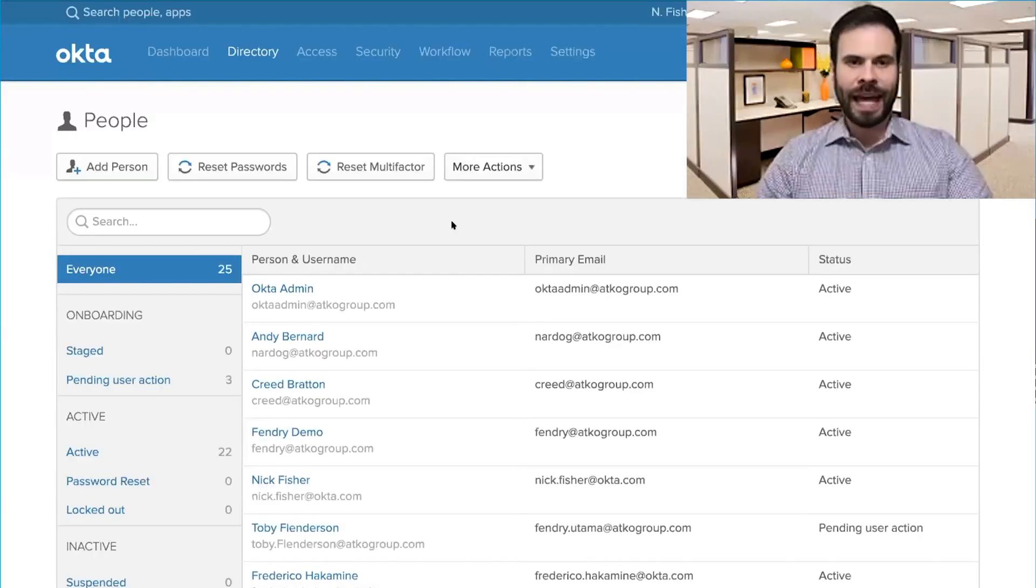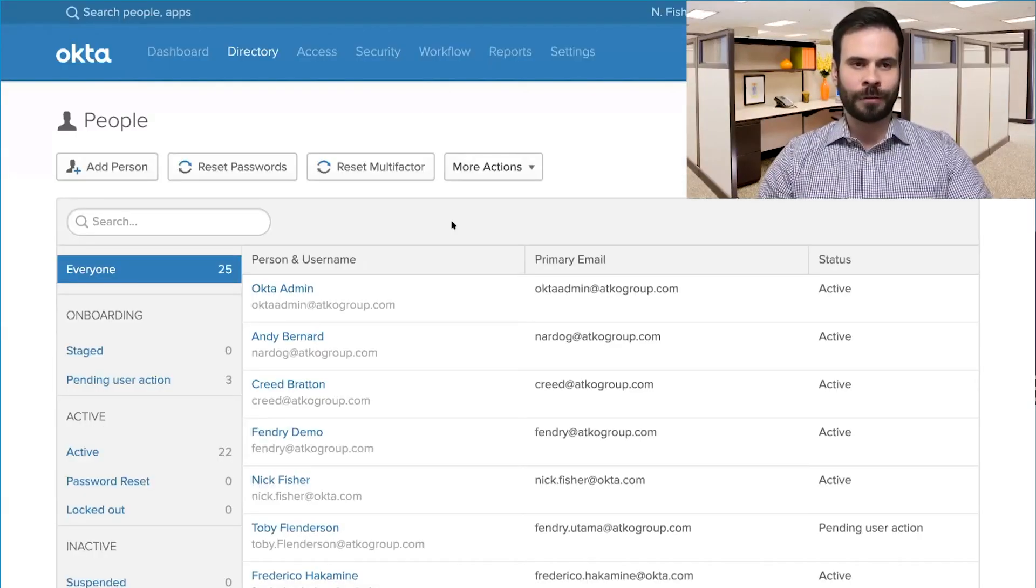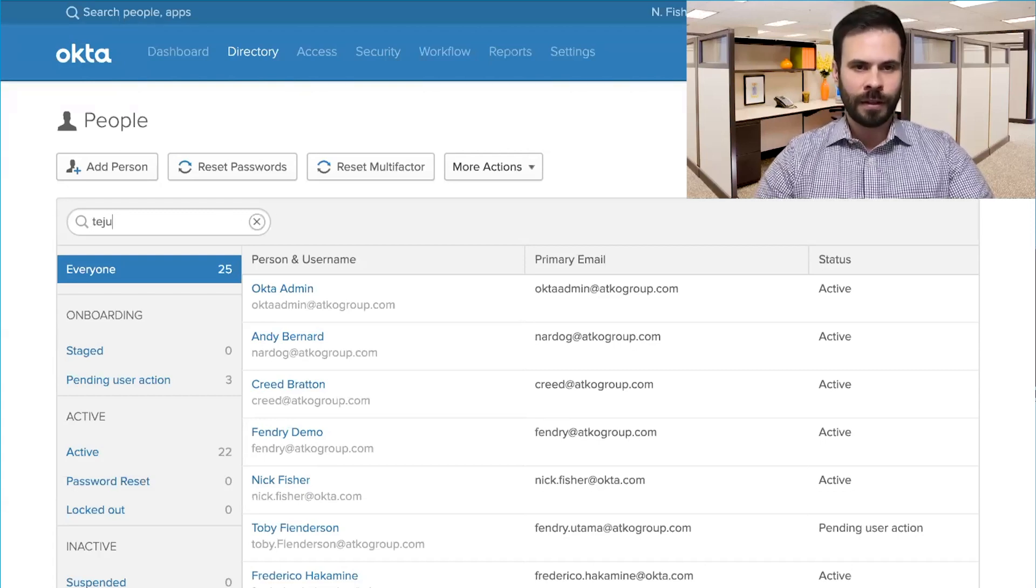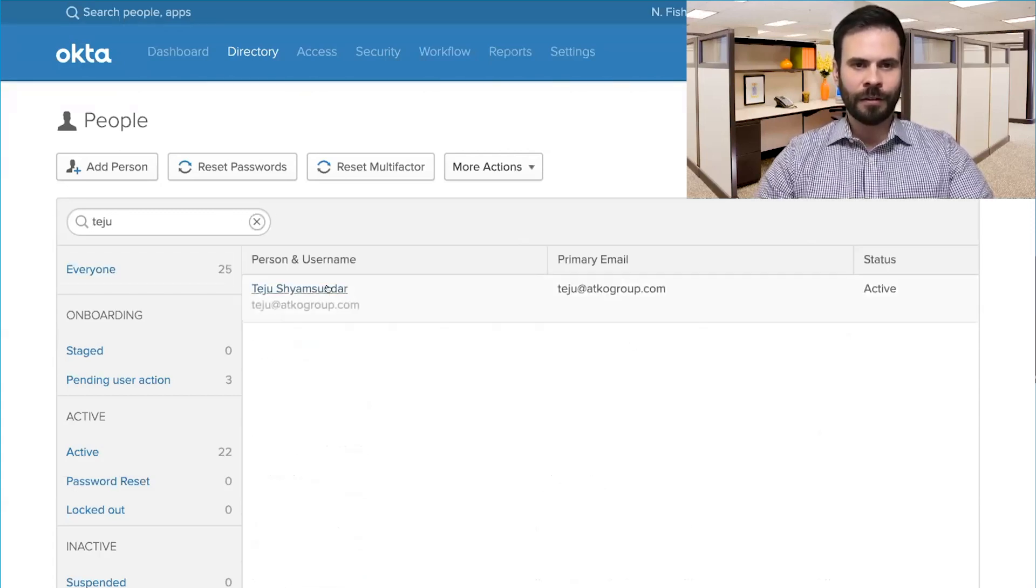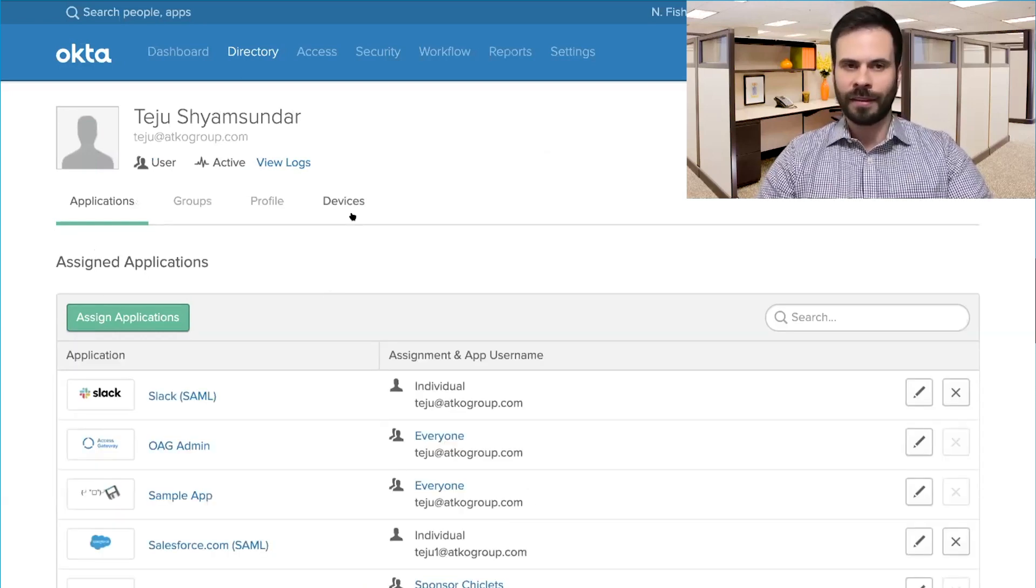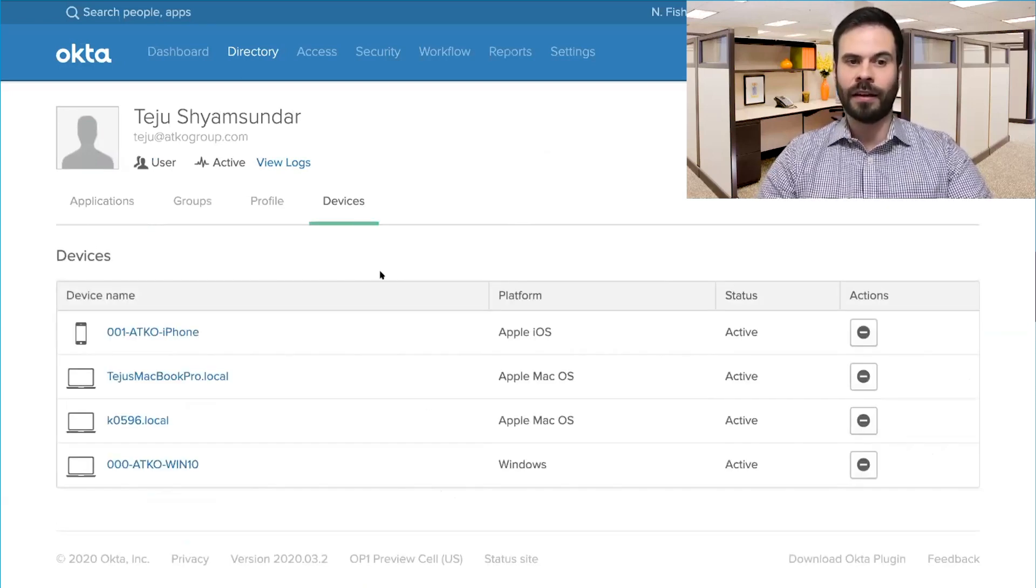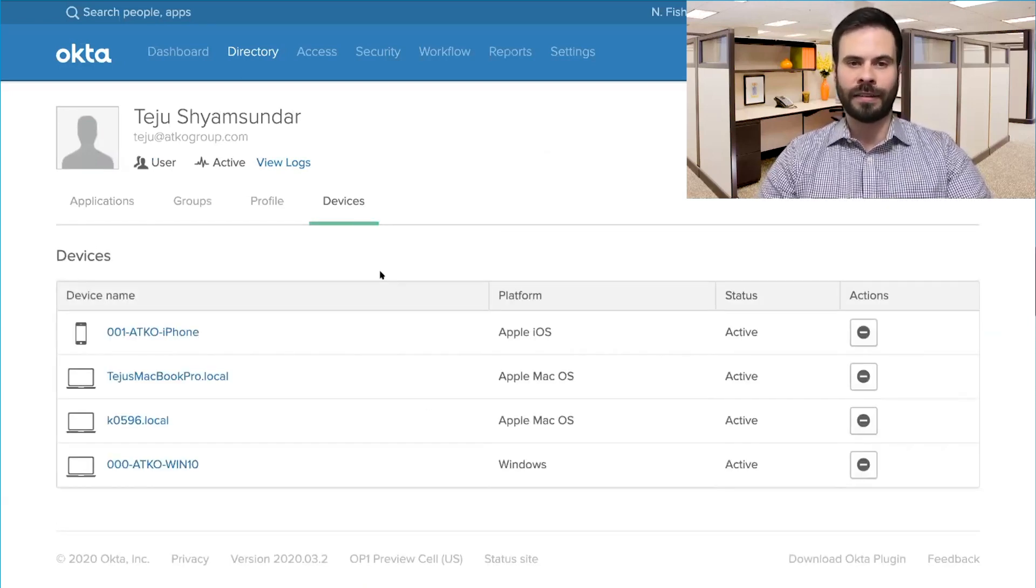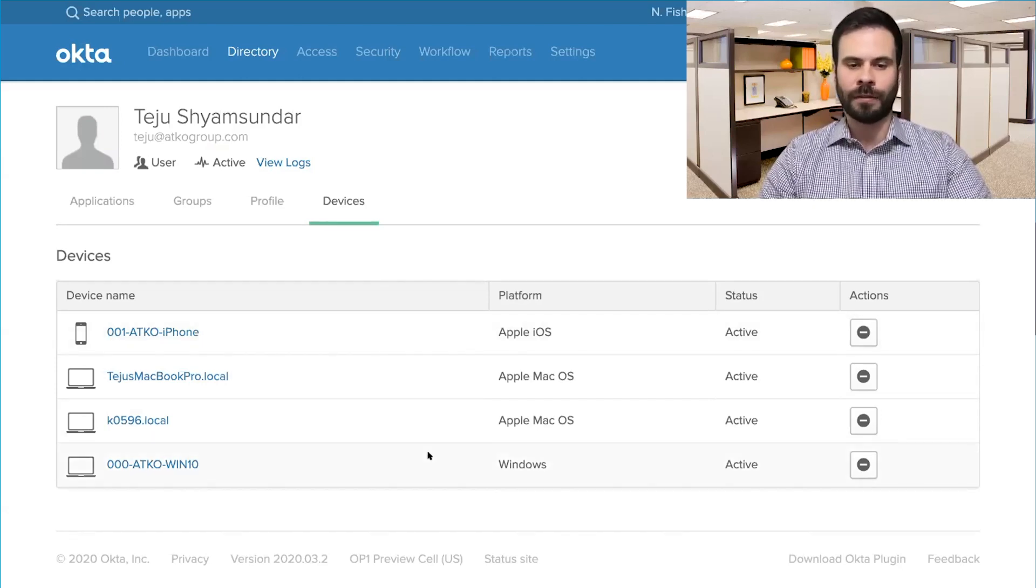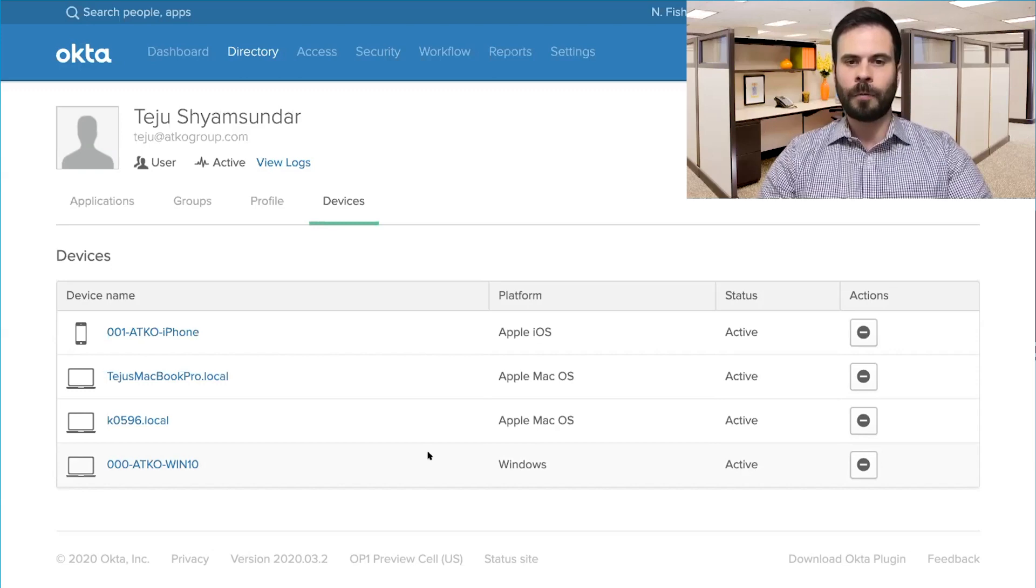And when I head back to Universal Directory here in Okta, I can search for Teju. And when I click on her, you'll notice that there is this new tab here called devices. When I click that, I can see a list of all the devices that she has registered with Okta Verify, including that new Windows device.